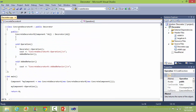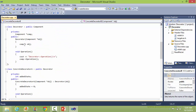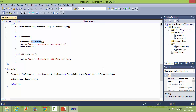This is the class ConcreteDecoratorB, derived from class Decorator. In the constructor, it sets the component object accordingly. The method operation calls the operation method of Decorator, which in turn calls the operation method of the Component class, and then does the operation applicable for ConcreteDecoratorB.